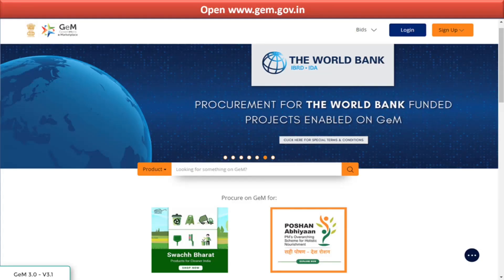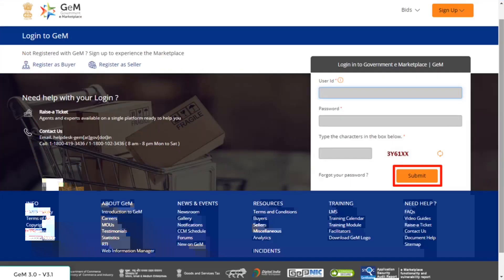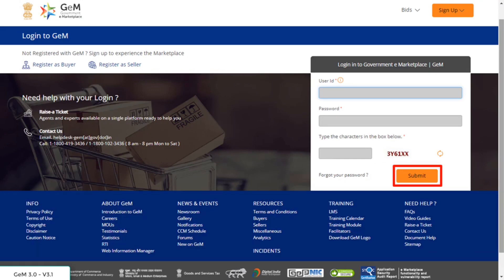Open www.gem.gov.in and click on login. Primary user needs to login with his or her user ID and password. Click on submit.